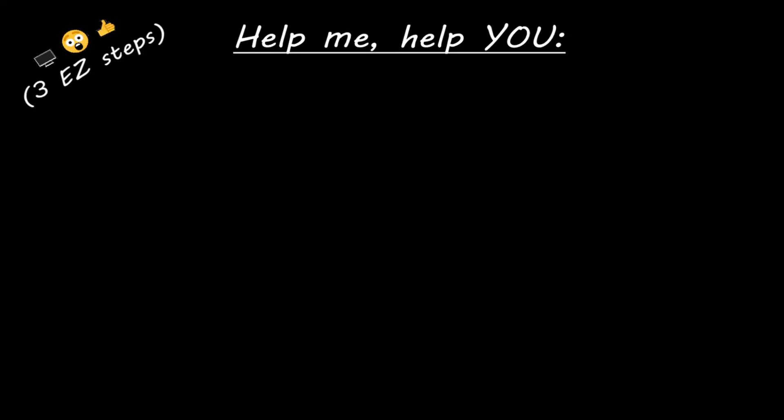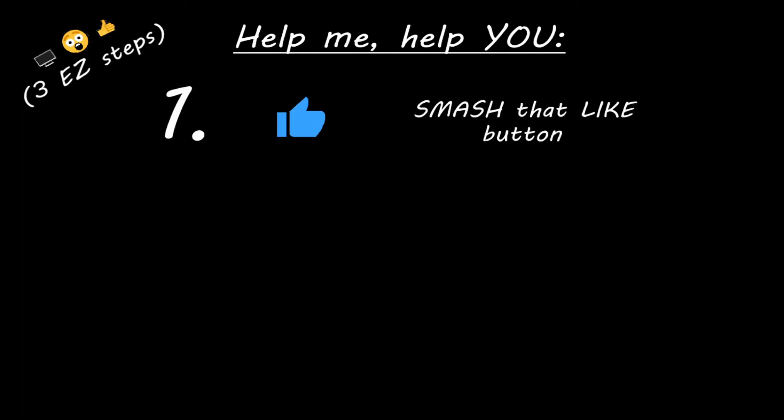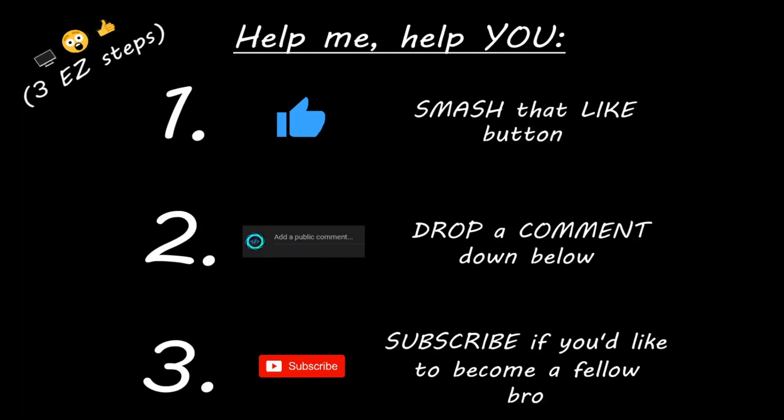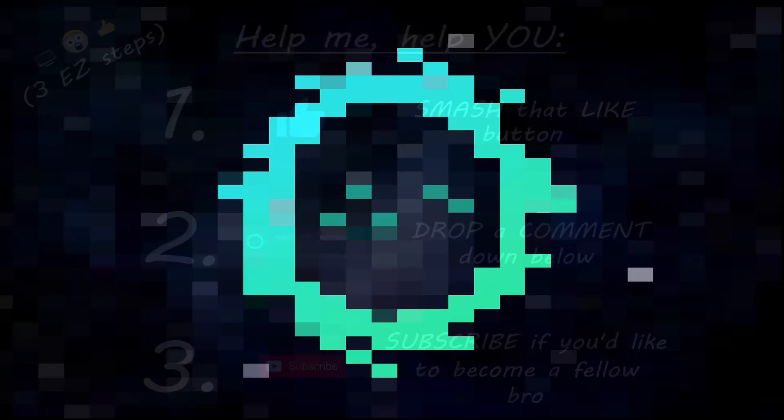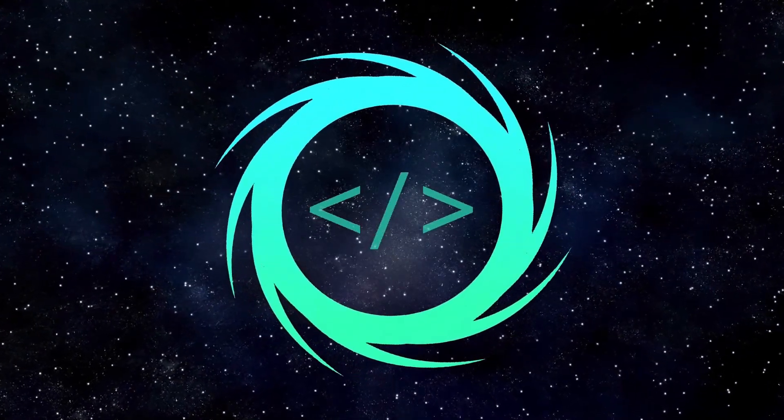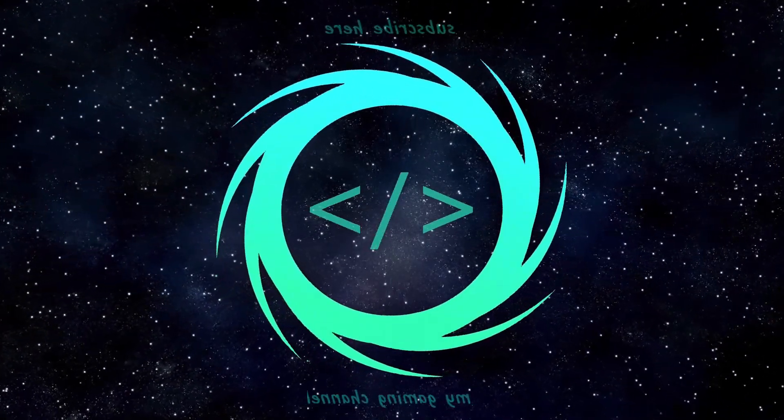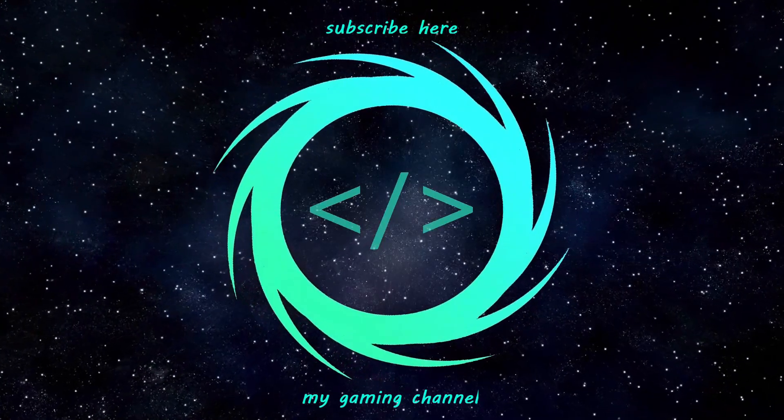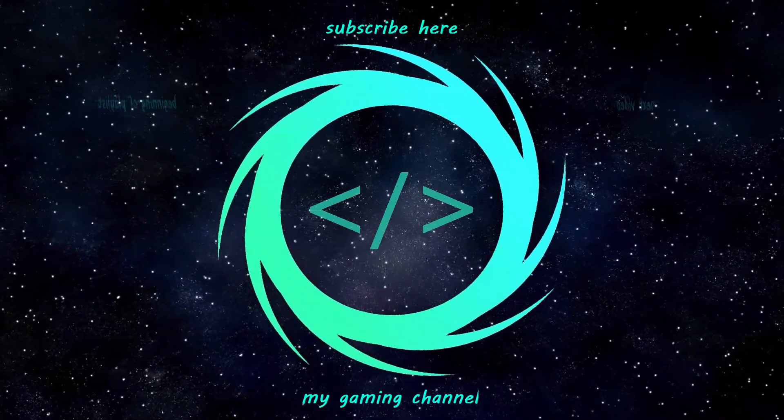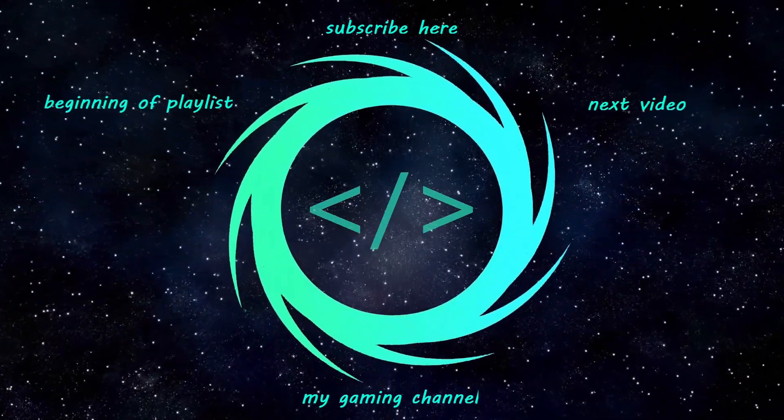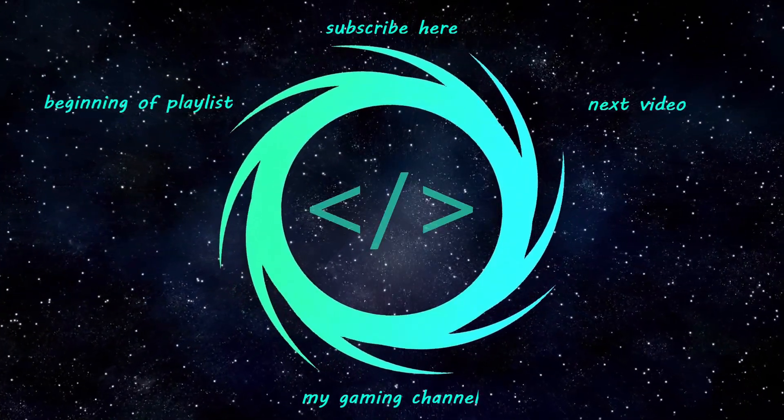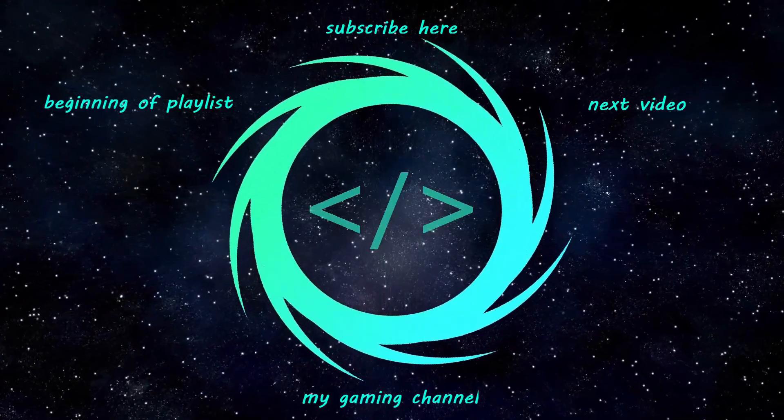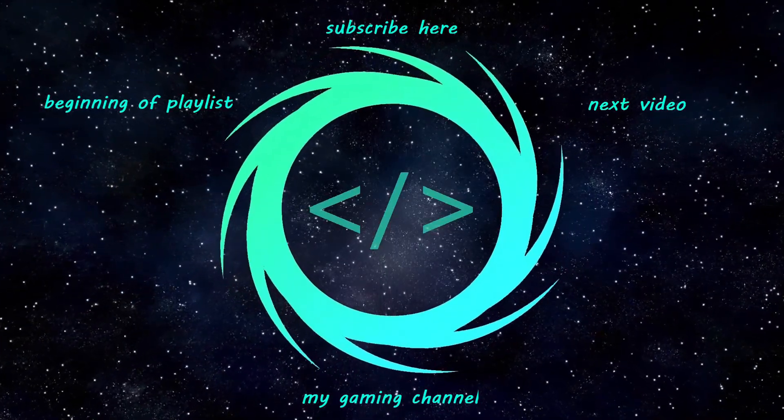Hey, you. Yeah, I'm talking to you. If you learn something new, then you can help me help you in three easy steps by smashing that like button. Drop a comment down below, and subscribe if you'd like to become a fellow bro. See you next time.